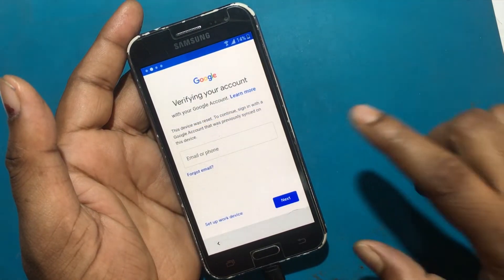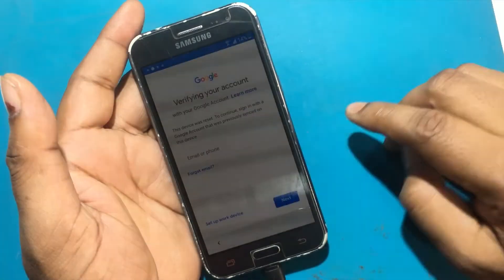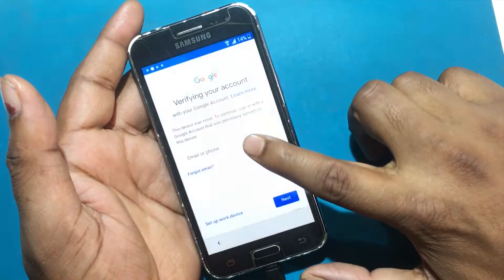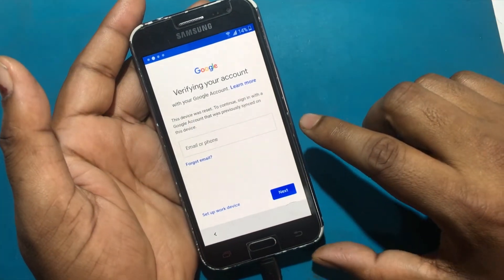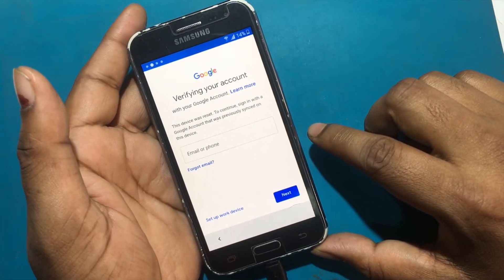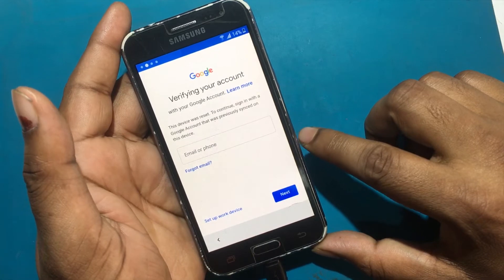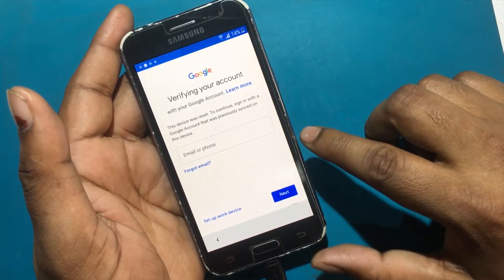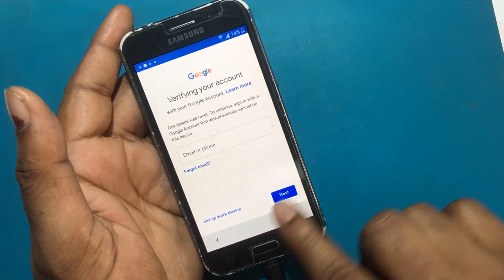Verifying your account with your Google account. This device was reset. To continue, sign in with a Google account that was previously synced on this device.